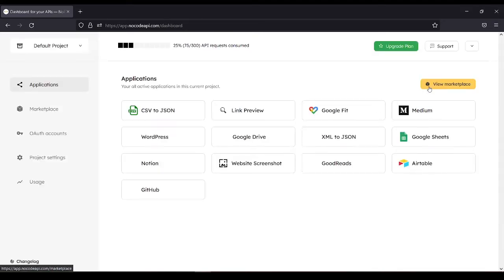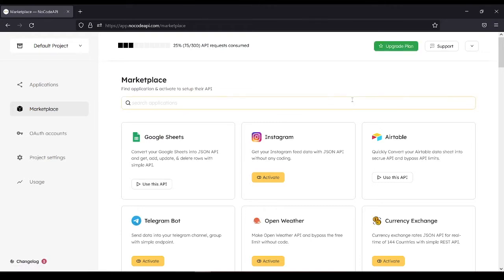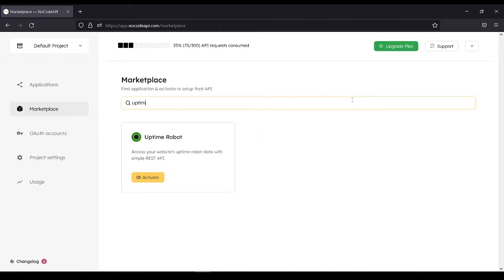View Marketplace. Search for Uptime Robot. Then activate.